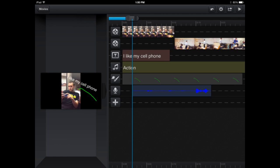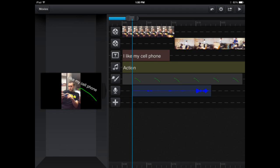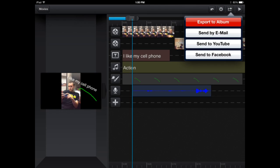Once your video is complete and all the editing is accomplished, go ahead and hit the button just to the left of the play sign. This button allows you to export to the album, your camera roll, email, YouTube, or Facebook.